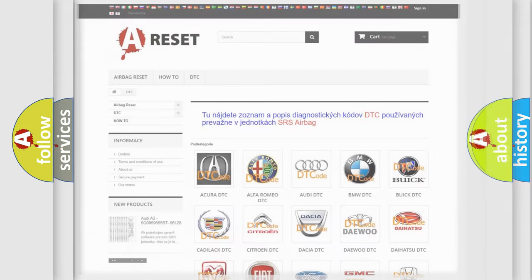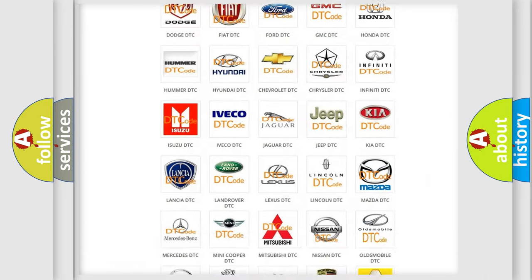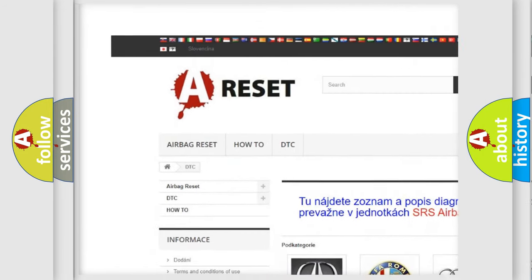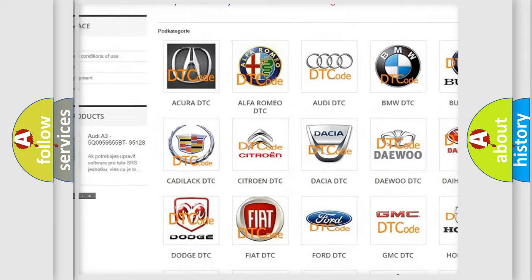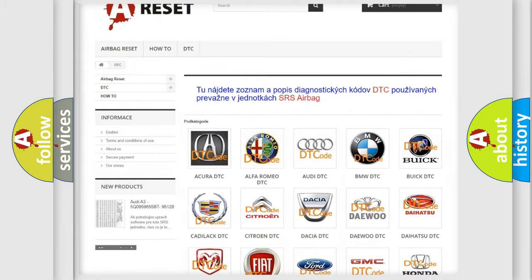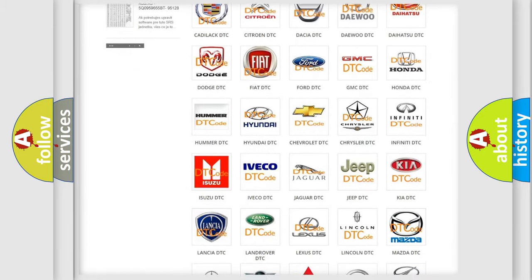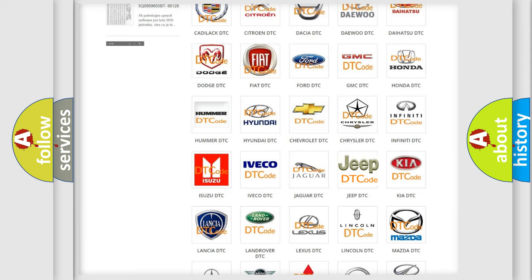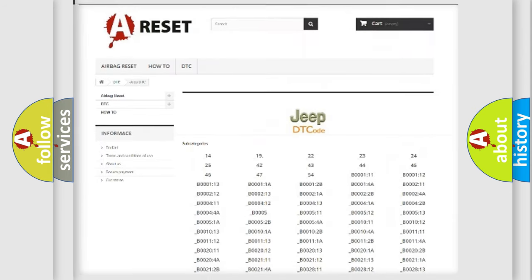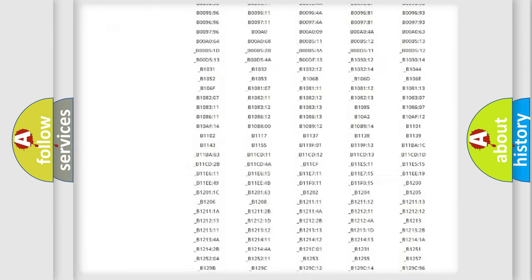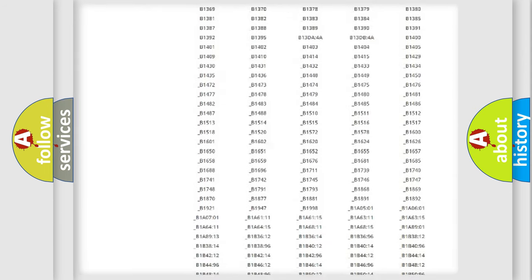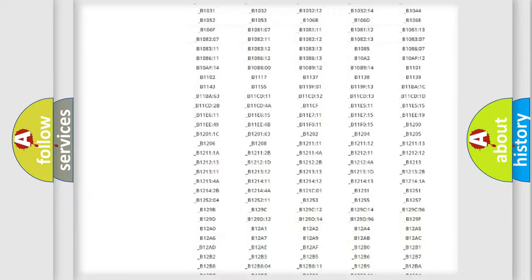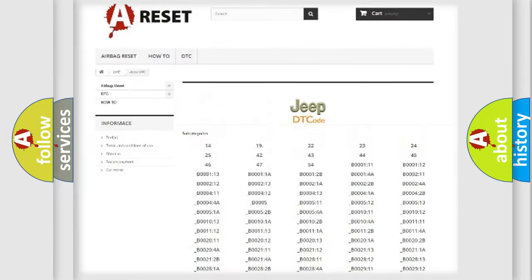Our website airbagreset.sk produces useful videos for you. You do not have to go through the OBD2 protocol anymore to know how to troubleshoot any car breakdown. You will find all the diagnostic codes that can be diagnosed in Jeep vehicles.